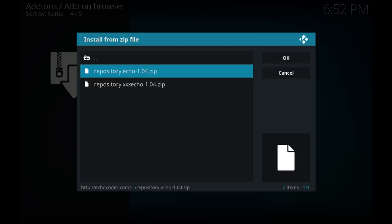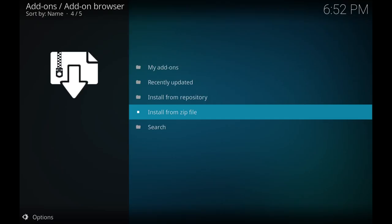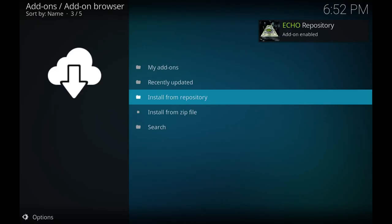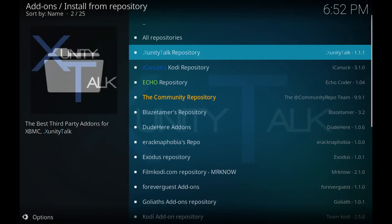You'll see two here, Repository dot echo and the xxx one. So just hit the first one, hit enter, and wait for the notification which you should get eventually. There we go, in the top right.